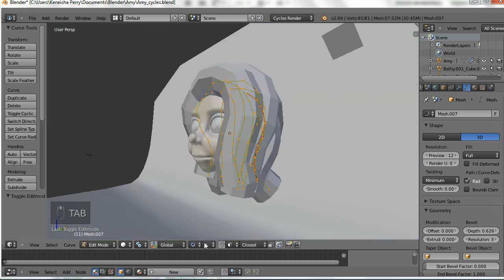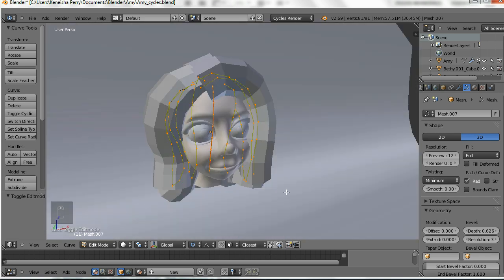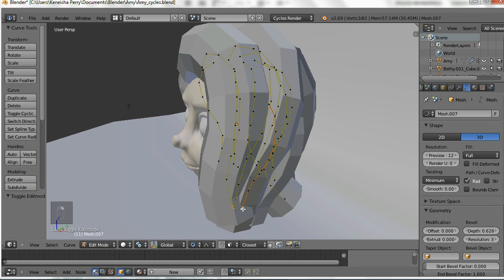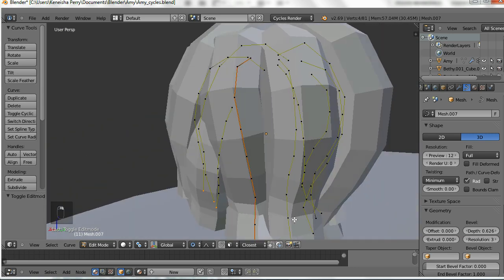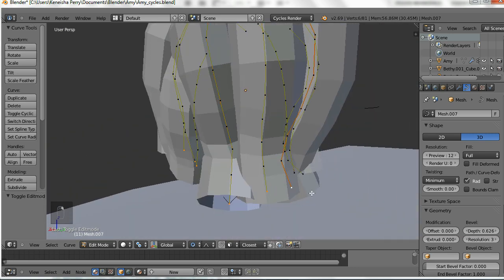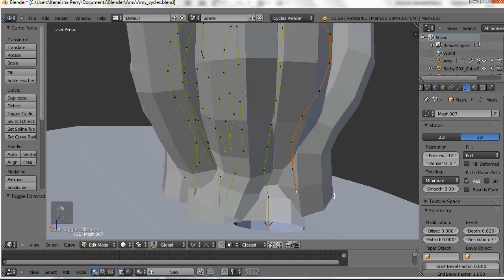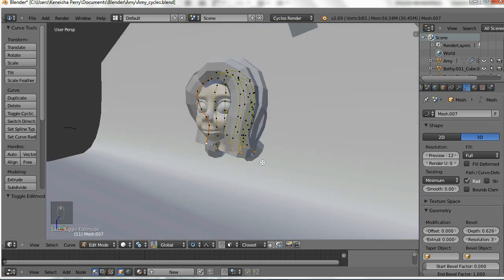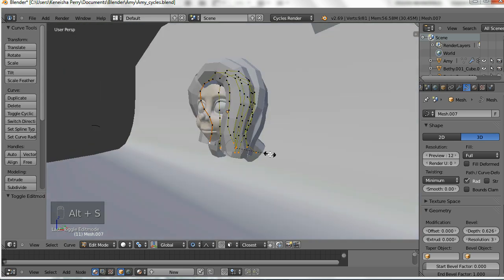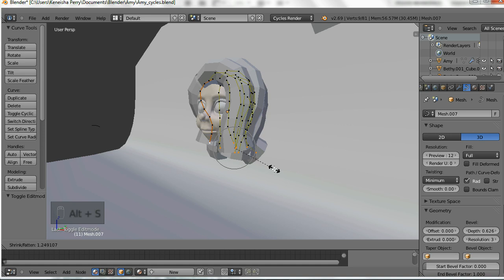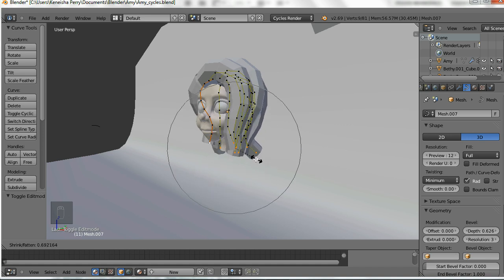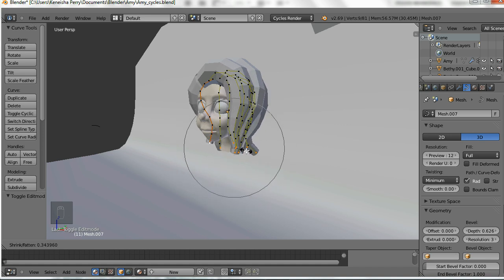Next we go into edit mode and select all of the tips of the hair that we want to taper. We use the ALT-S command along with the proportional editing tool in order to make those skinnier. ALT-S instead of just S makes it skinnier or fatter rather than scaling it — it's a nice thing to know and makes things a lot easier.